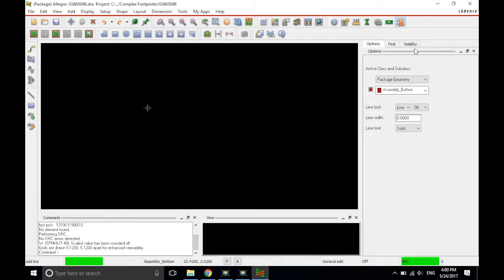If you don't have the options tab available, it should be maybe hidden on the right side here. And then you just click on it and it shows up. I have it pinned in my setup. So you just want to make sure the options tab is available on the right here.